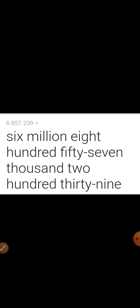Question number A part 5: six million eight hundred fifty seven thousand two hundred thirty nine.